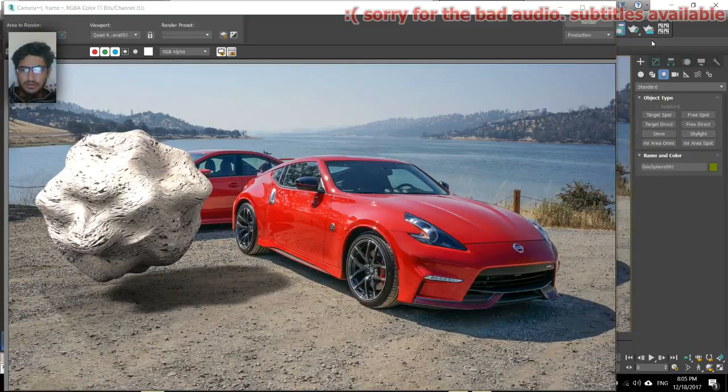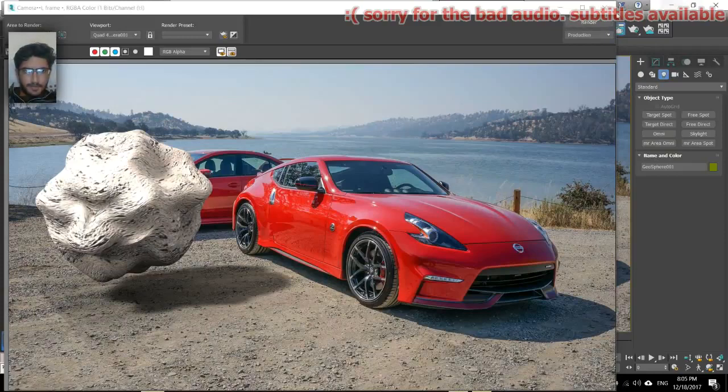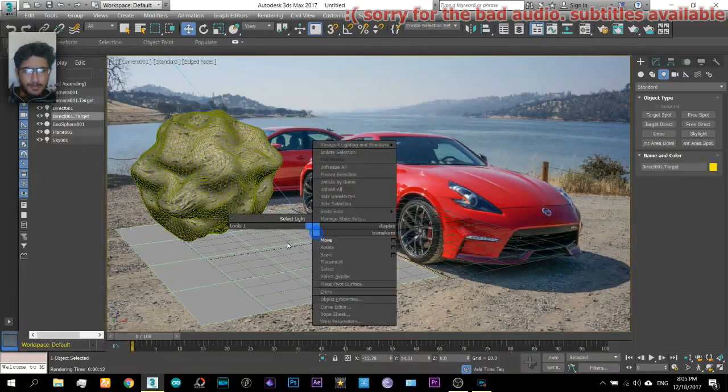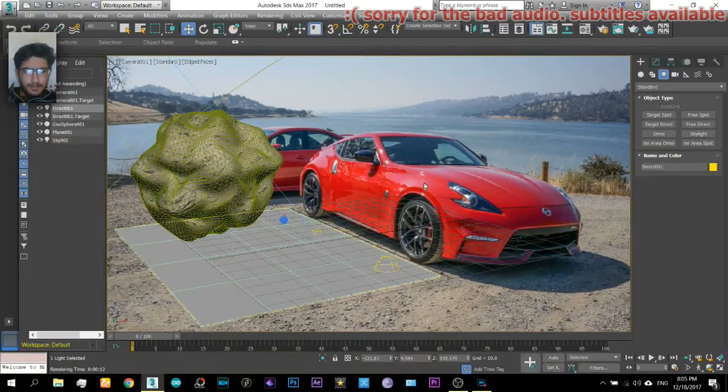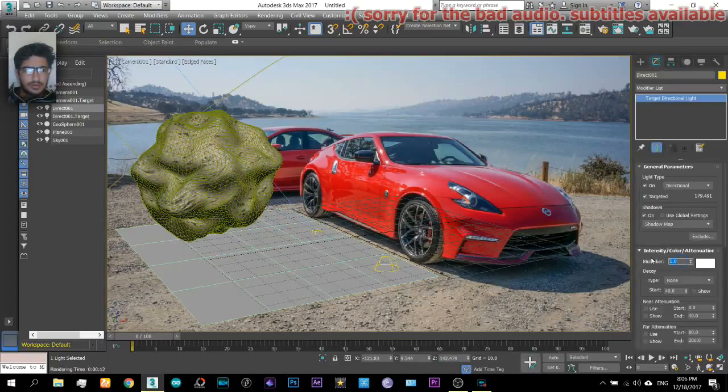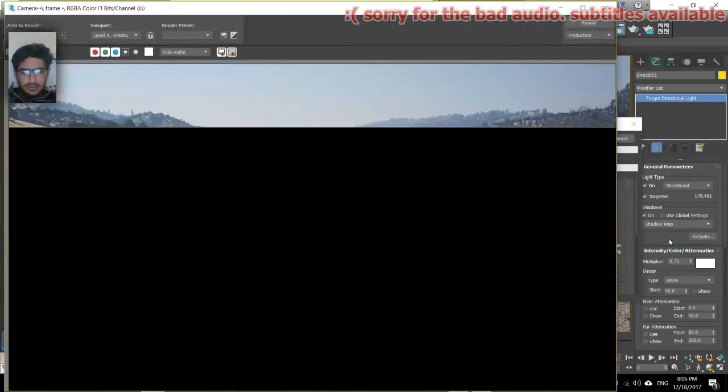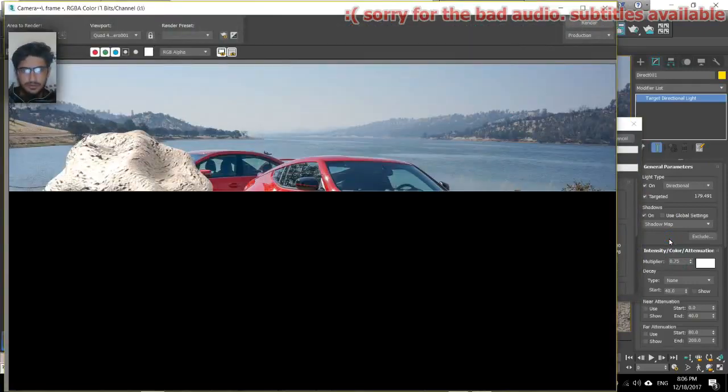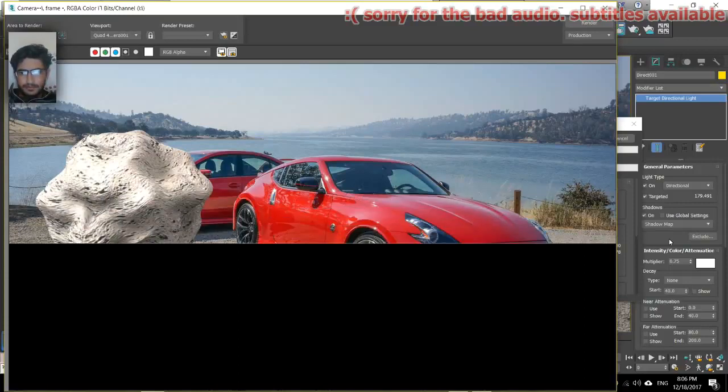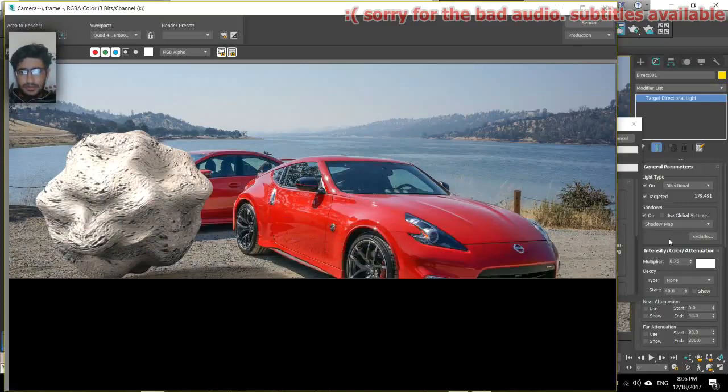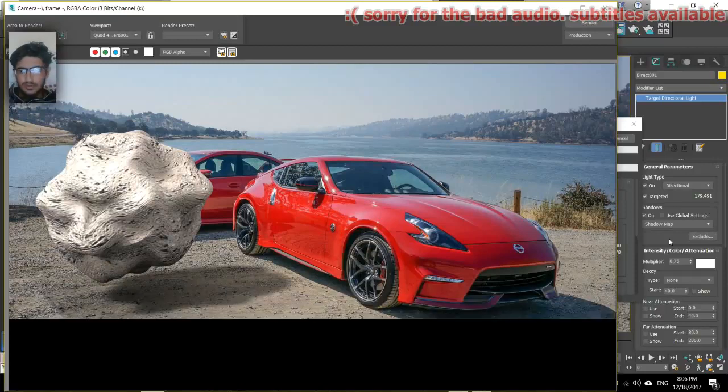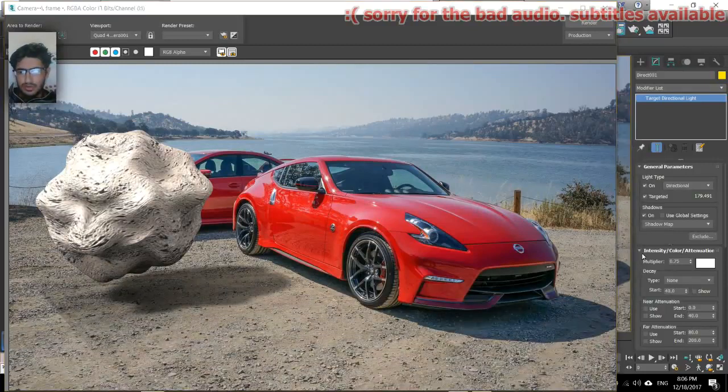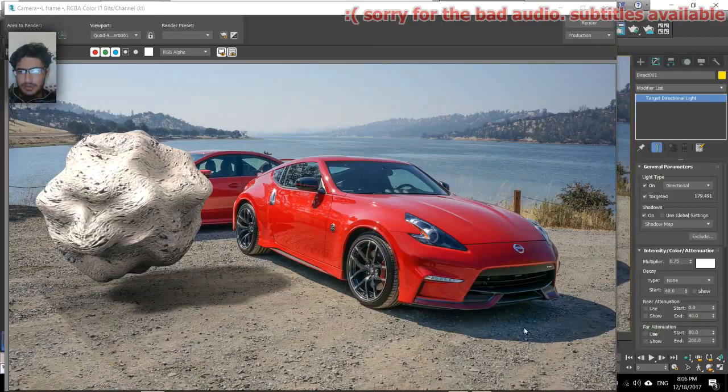That's cool. So I think the light is a little more intensified. Light and lower the intensity to 0.5.